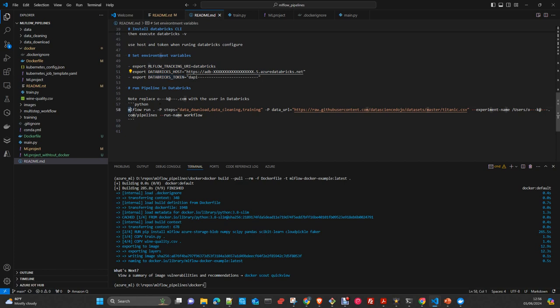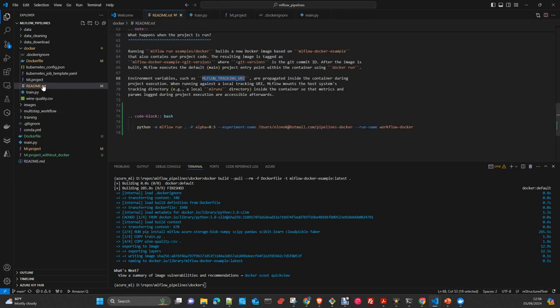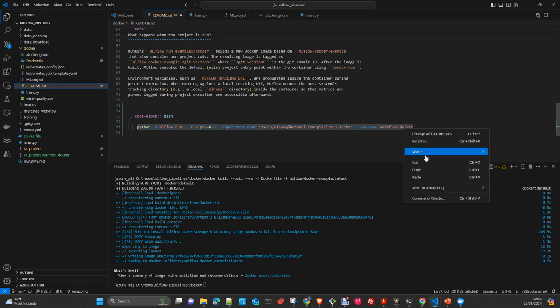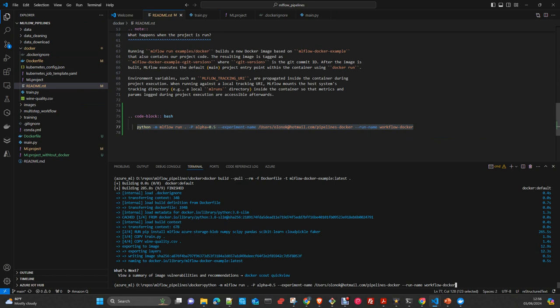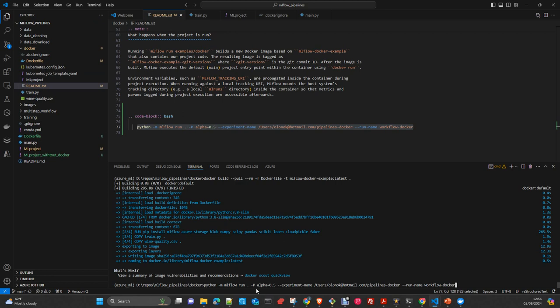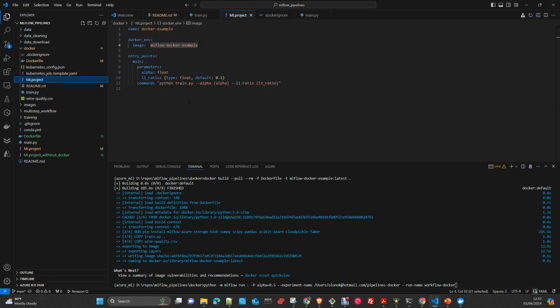To run the project, in the readme on Docker, you have the command. I will explain now what it's doing. Python -m MLflow run, that means in this folder Docker. If it is not in this folder, you have to put the path. It has to be the unknown parameters that we will send to the definition of your ML project. Here alpha, we need to send it, and L1 ratio will take the default value.